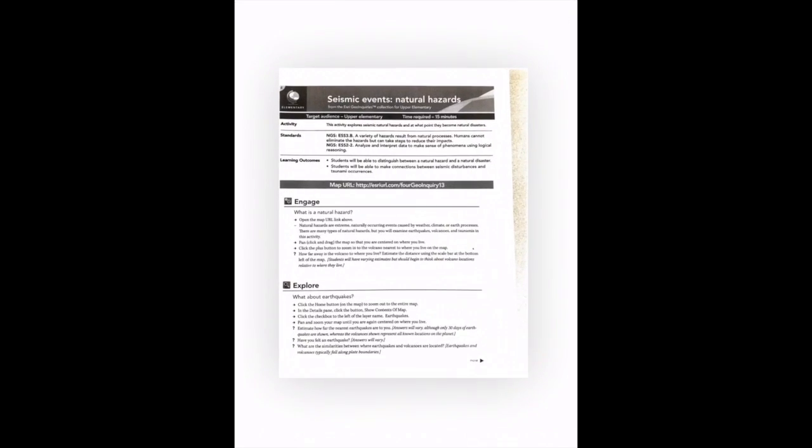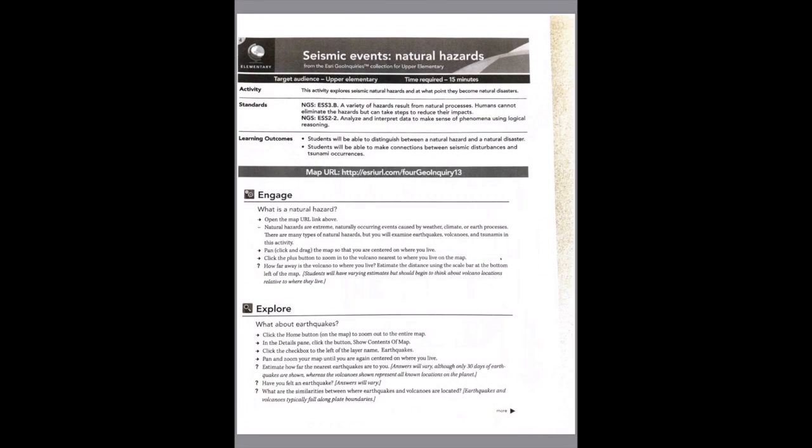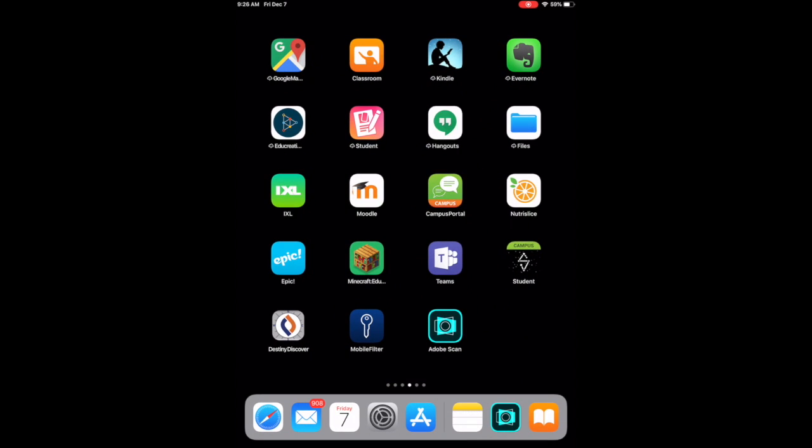And now you're going to see in my iBooks, I have a copy of this. And what we're going to do now is I need to show you. First of all, I'm going to show you the Adobe Scan. Do you see the light blue? It's a free app and that's what I've used so far.